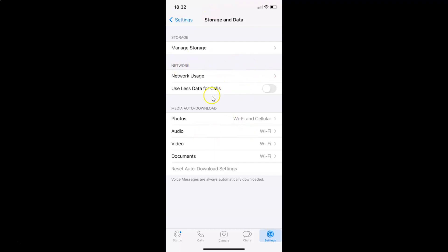On this screen, you have to come to this network section. In this section, you have to come to this option 'use less data for calls.' If you don't find this option, then you need to update your WhatsApp to the latest version.